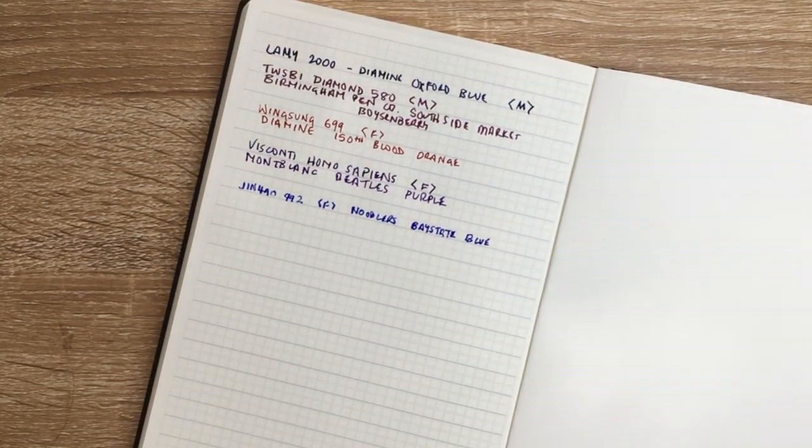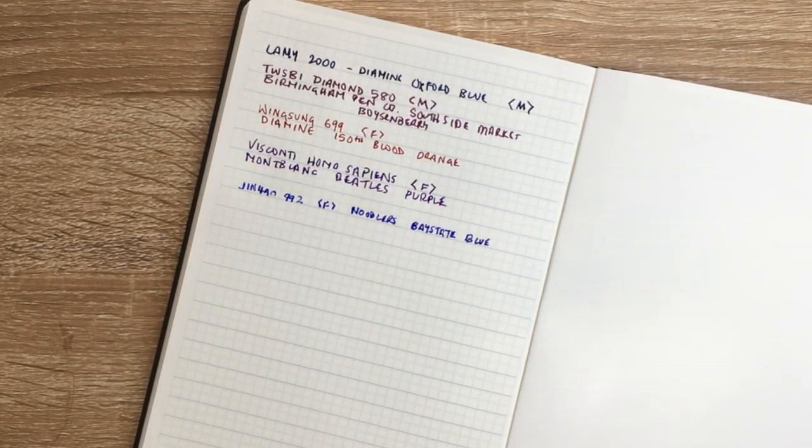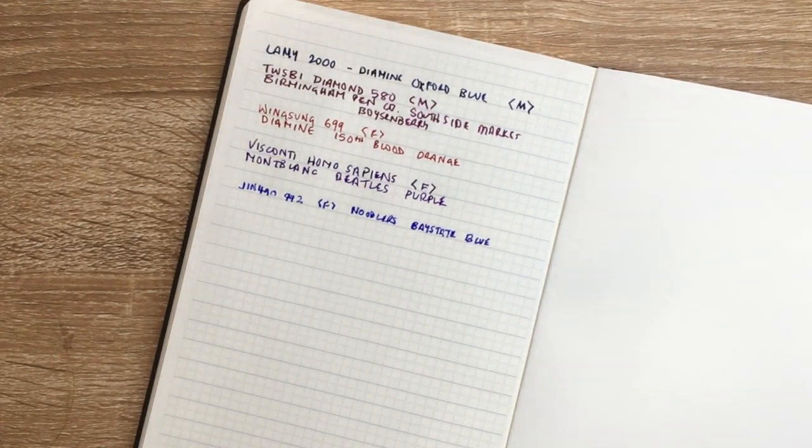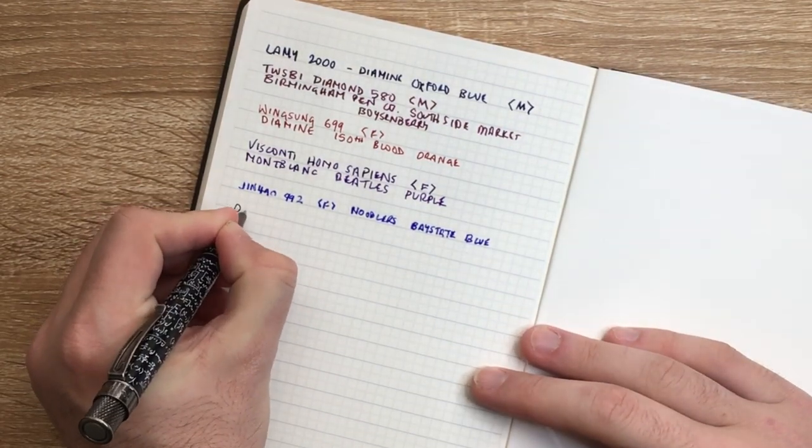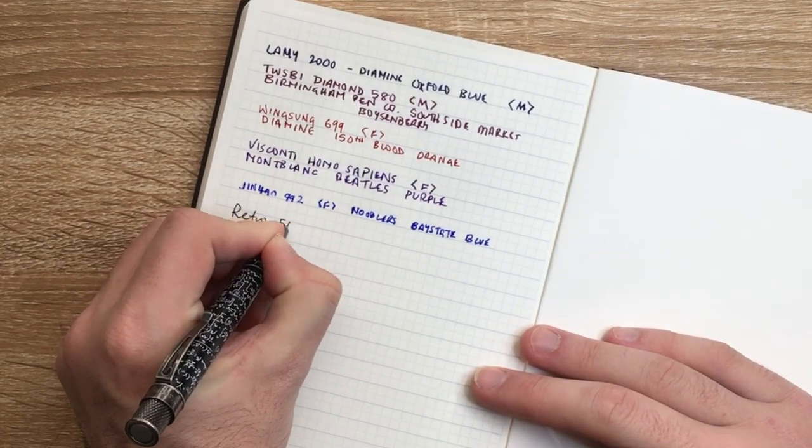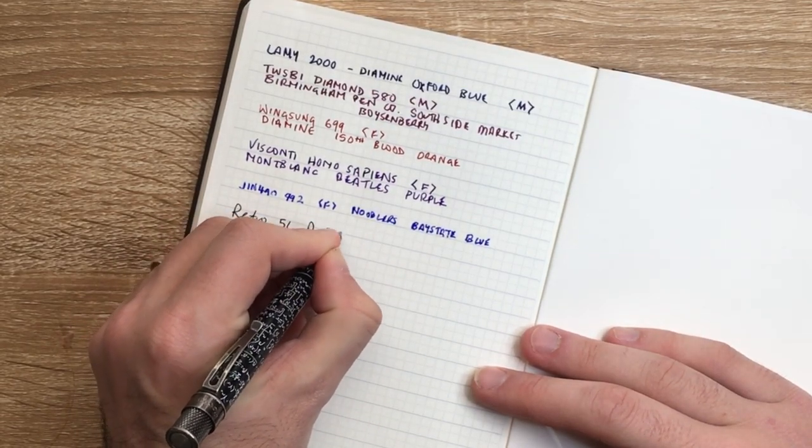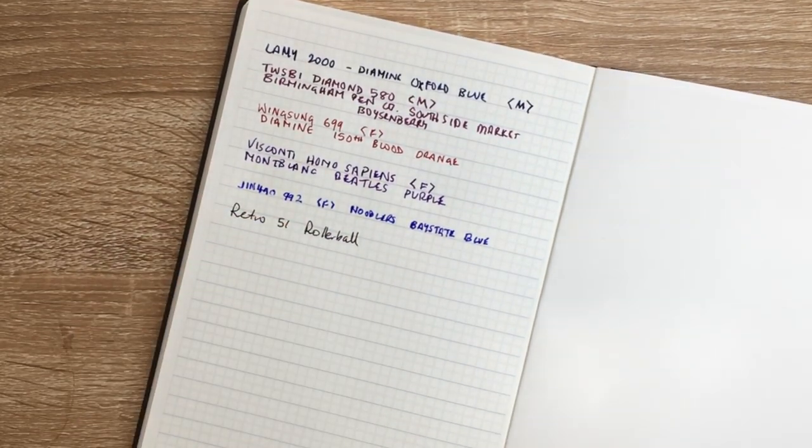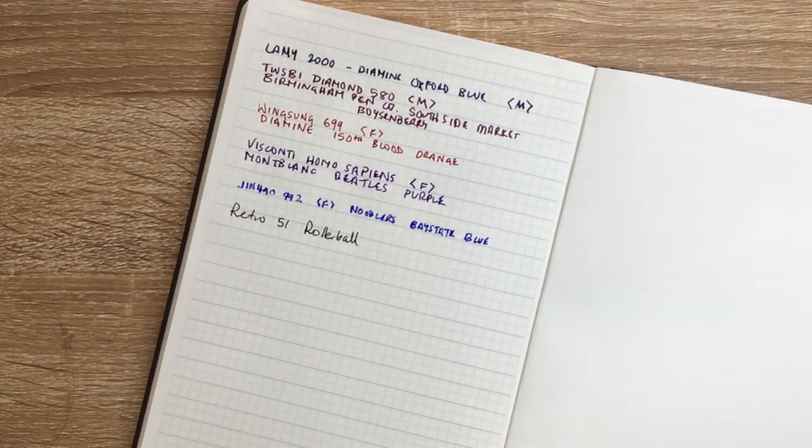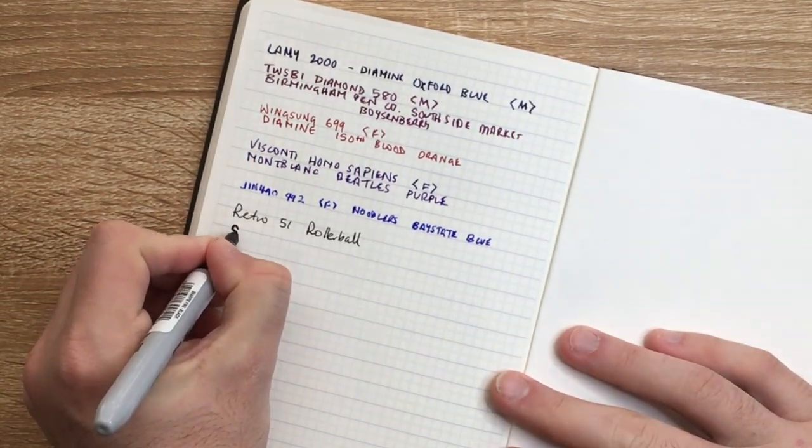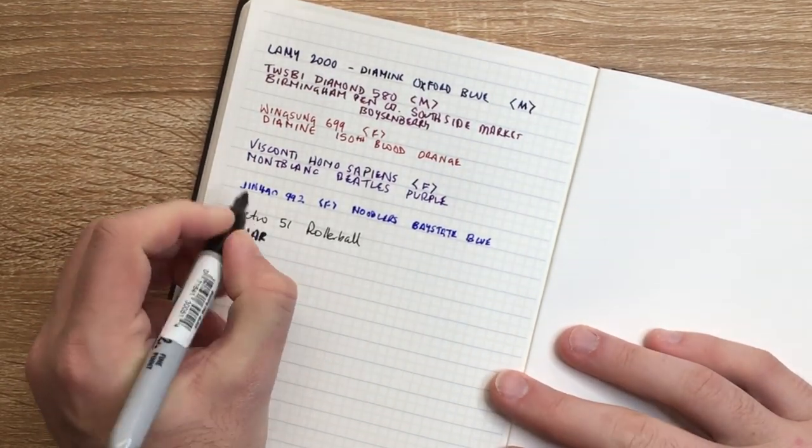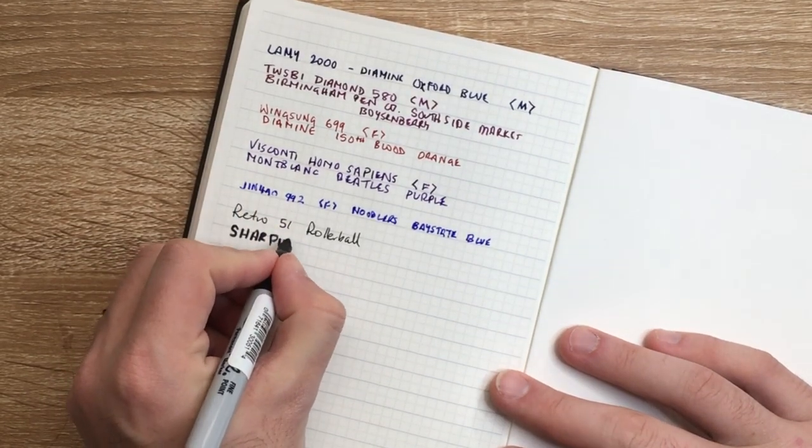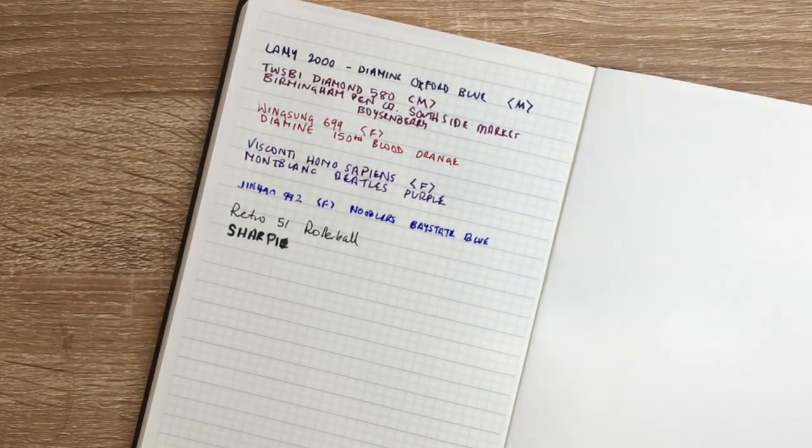Okay. So those are the fountain pens. Now we'll just try a roller ball. I have a Retro 51 here. I have a Sharpie.